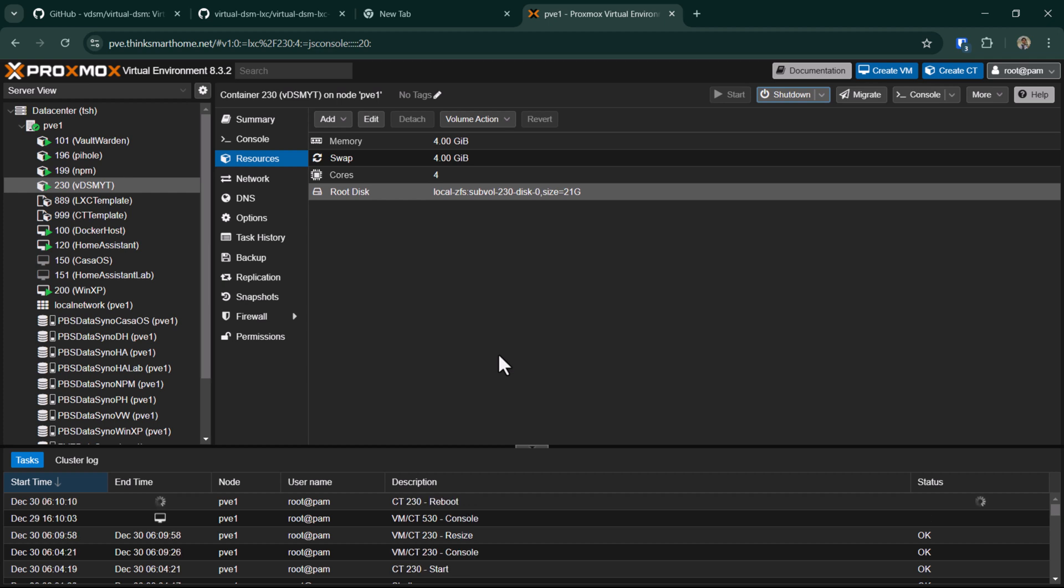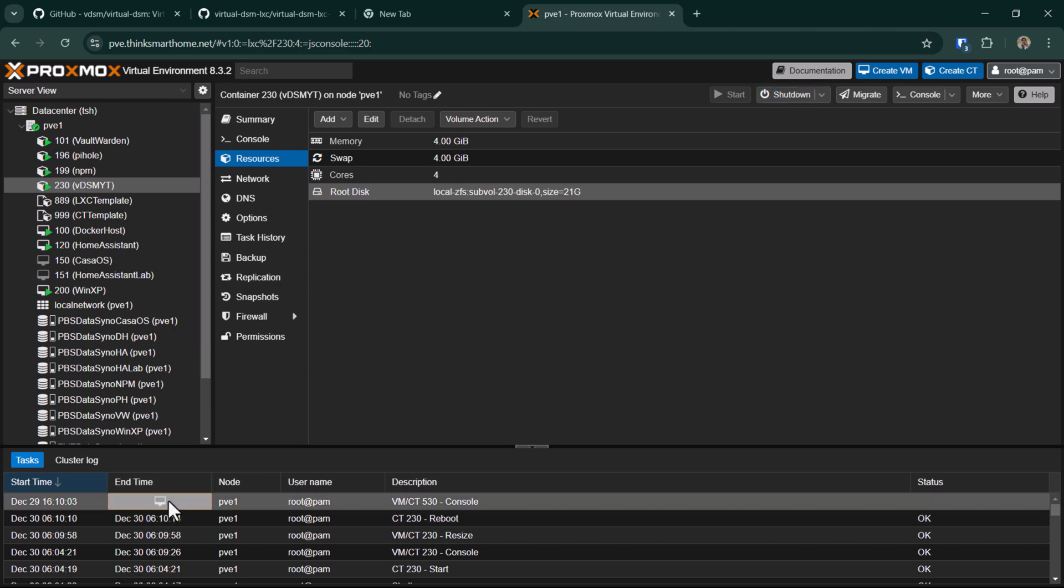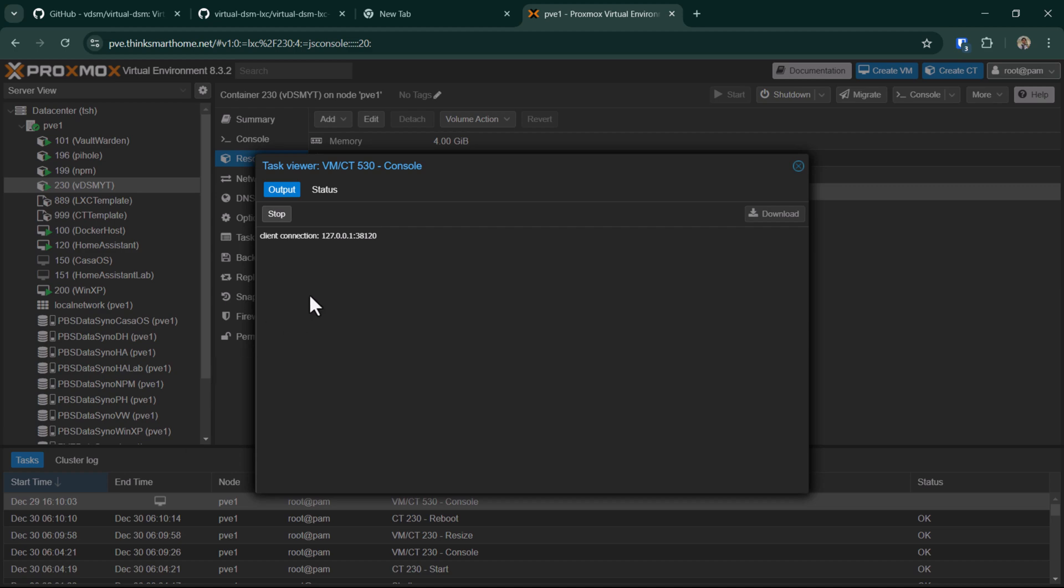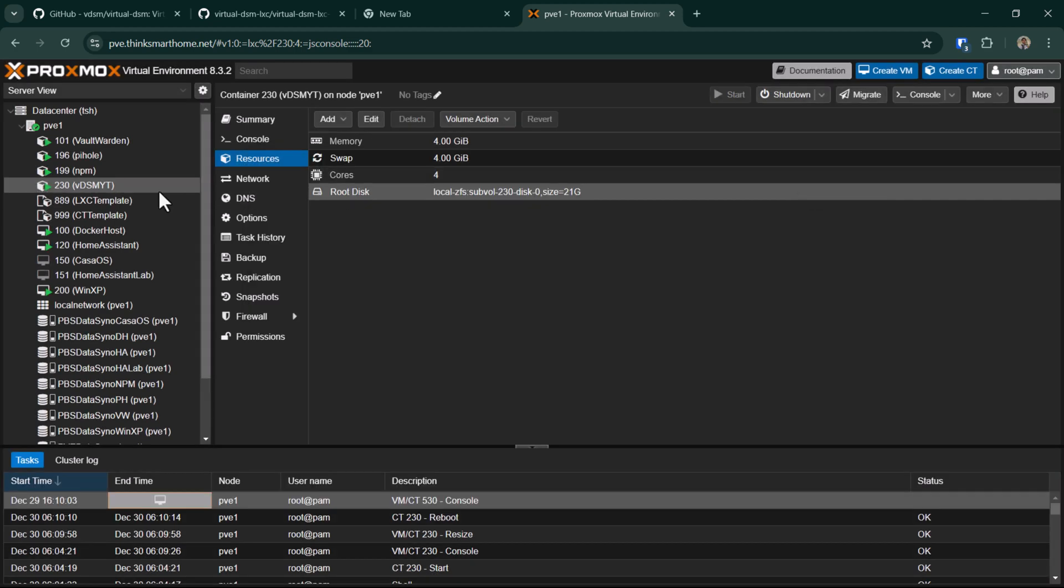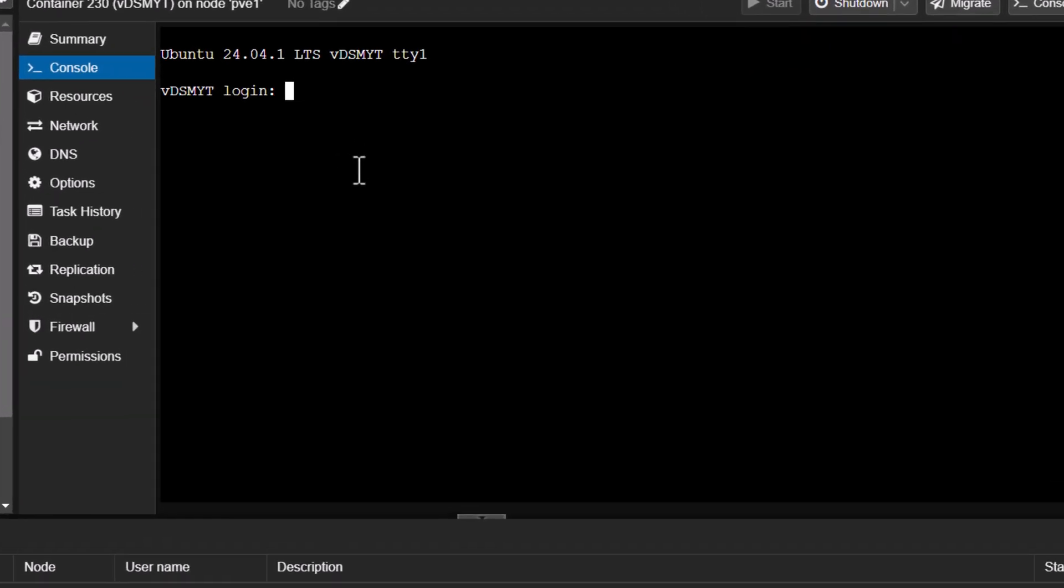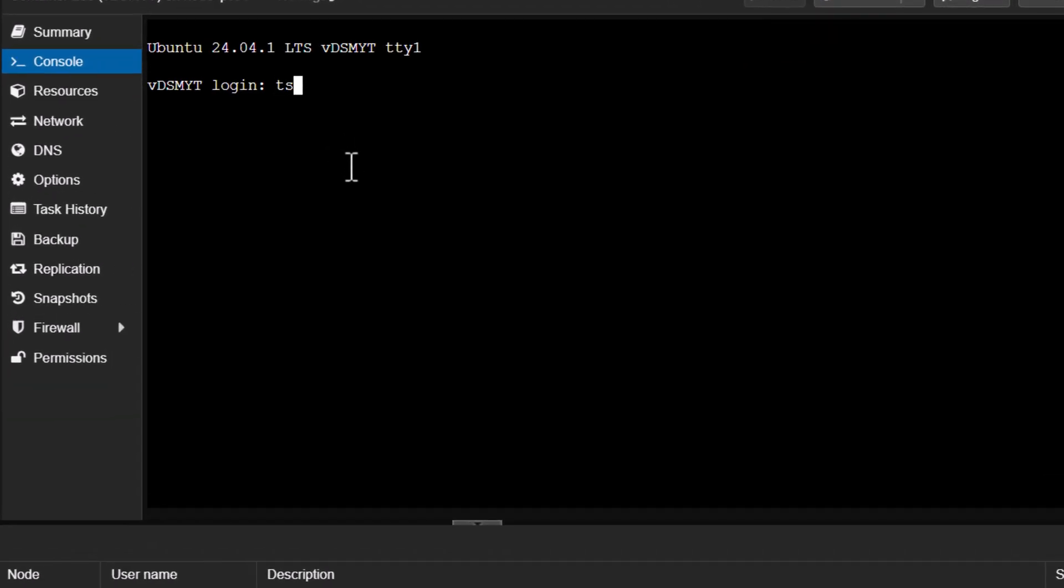That's done. I just want to reboot the container for that to adjust the new resources. I should have done that before setting it up, but yeah, that's fine.